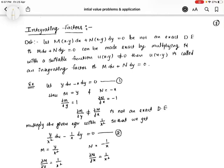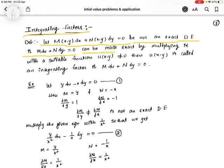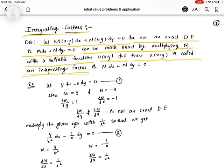Hello everyone. In this video we are going to discuss about integrating factors. The definition of integrating factors: let M(x,y)dx + N(x,y)dy = 0 be not an exact differential equation. If M dx + N dy = 0 can be made exact by multiplying it with a suitable function u(x,y) ≠ 0, then u(x,y) is called an integrating factor of M dx + N dy = 0.